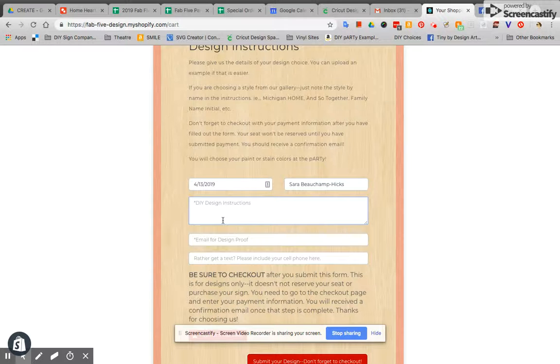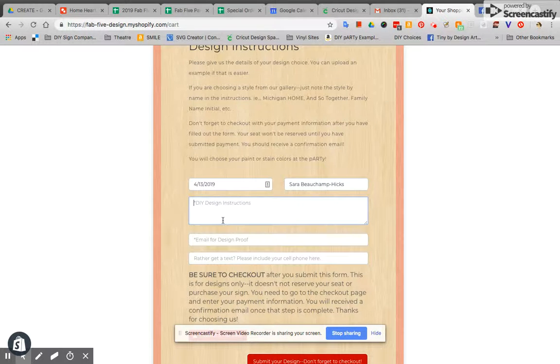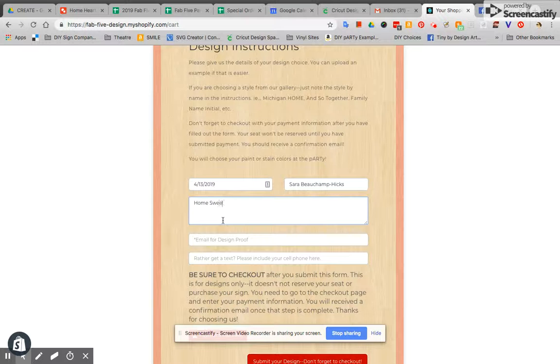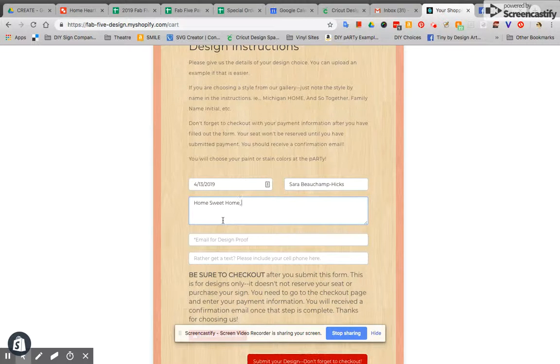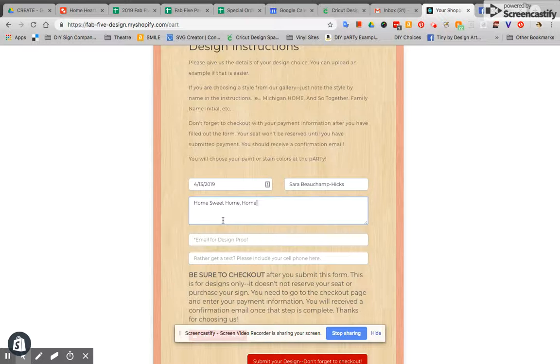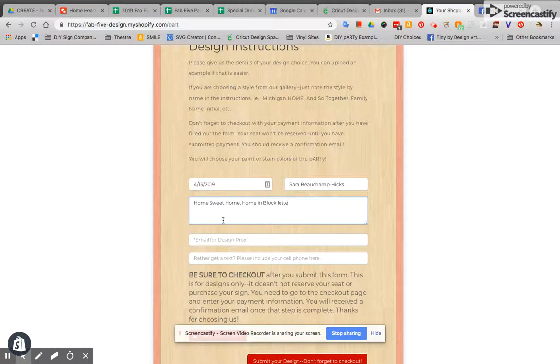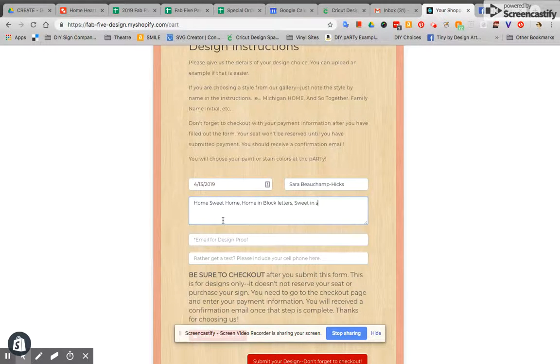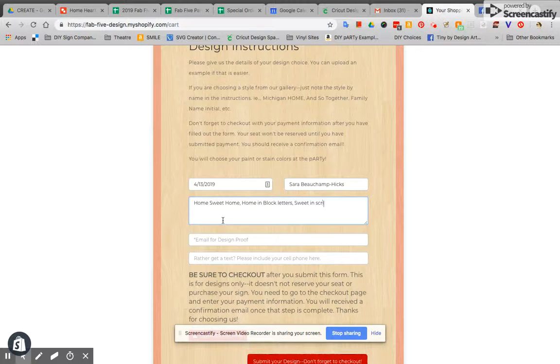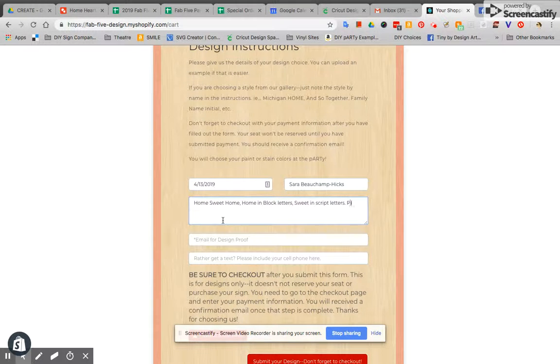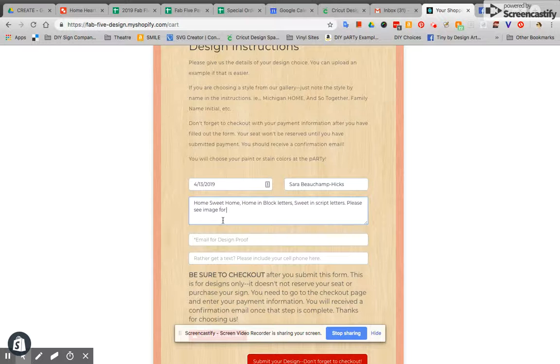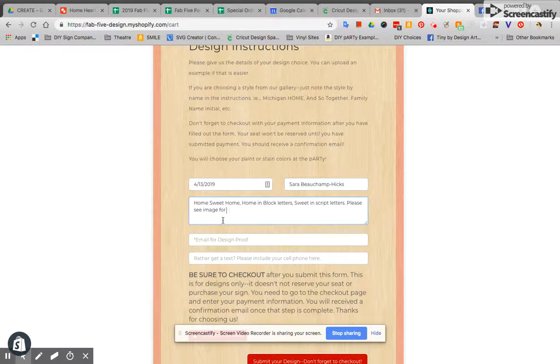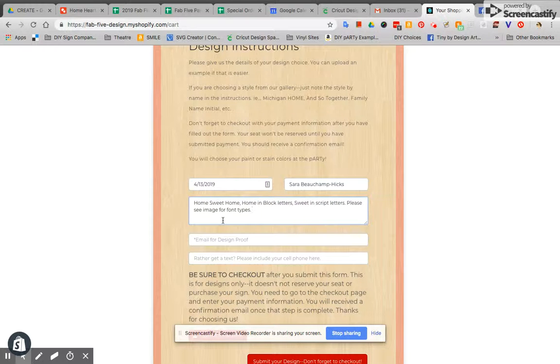So you want me to have we're going to make a sign that says let's just pretend it's going to be say home sweet home and you want home in black letters and sweet in script letters. Please see image for font types but you also want this to be in landscape or horizon mode right?